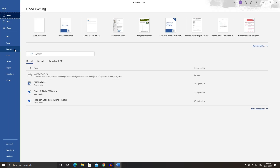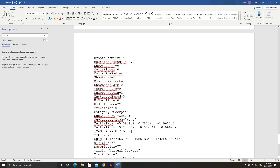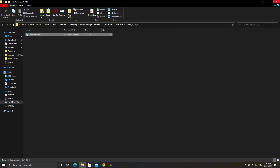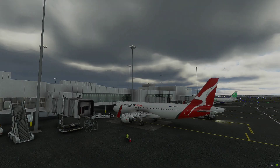Just change that X value to negative five, then save the document — go to File > Save. Once you've saved that file, close the text editor and File Explorer, then go ahead and reopen Microsoft Flight Simulator 2020, and I'll see you there.